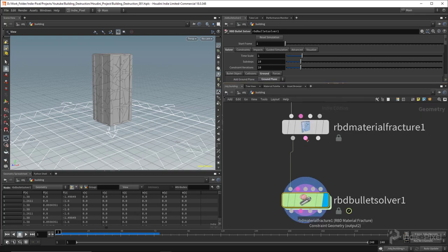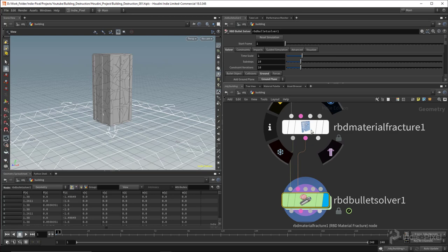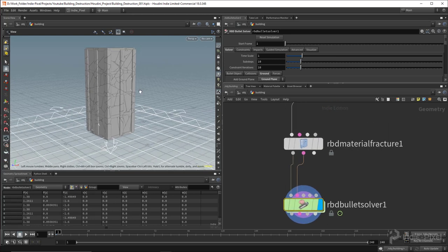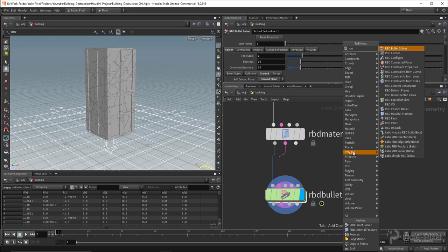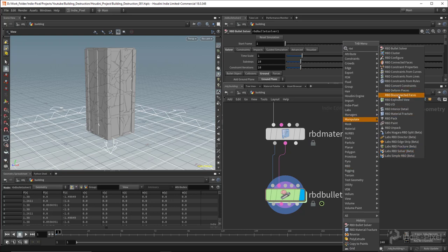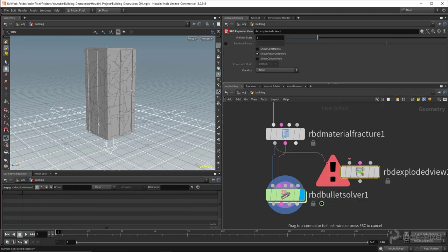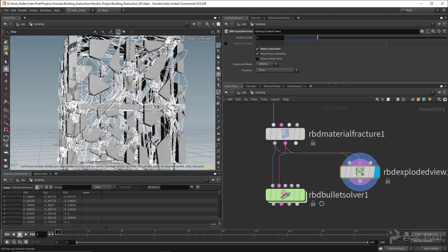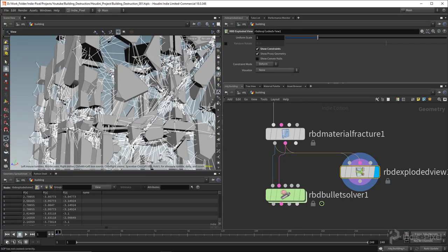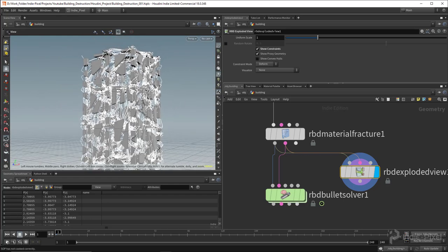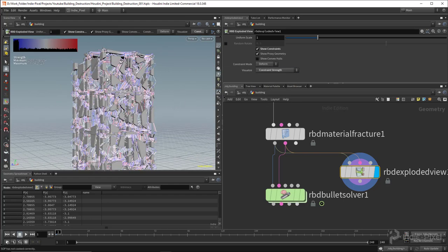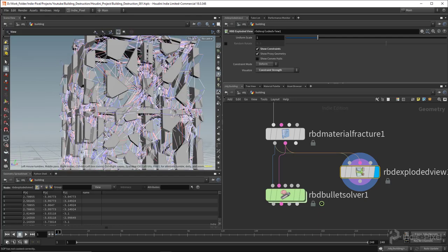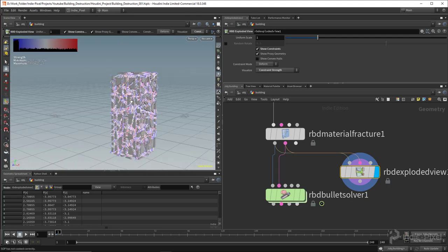I wire in the little pink dot — those are the constraints that the material fracture node creates for us. Dropping down an Exploded View node and pumping in the geometry and constraints, I can turn on 'Show Constraints' to see all the constraint wires. Think of them as glue holding all pieces together, each with different strengths. Turning on constraint strength visualization shows values from blue to red, representing differences in bond strength.